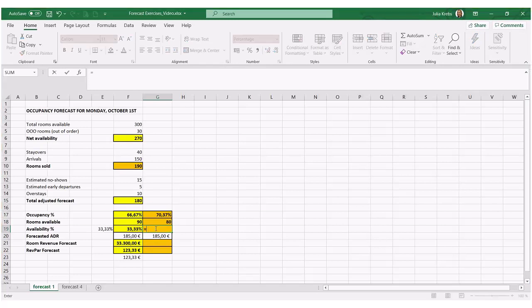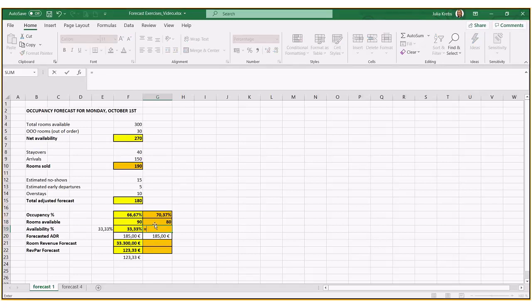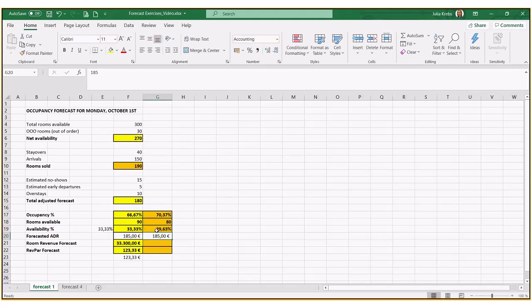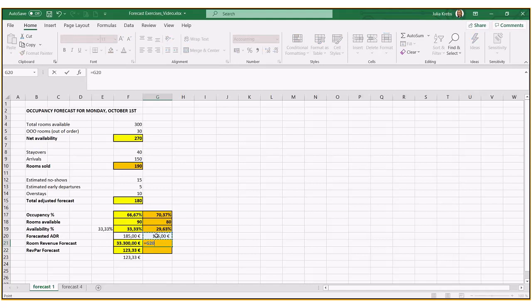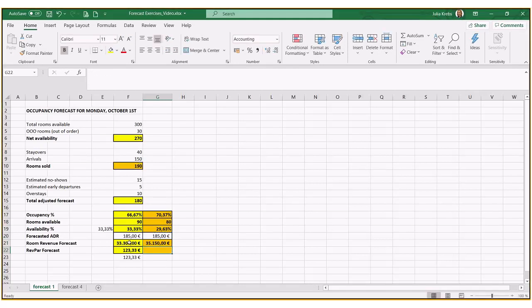Therefore, just going to go with the simple one here. We have 29%, 63 still left to sell. What does it mean for our room revenue? ADR times number of rooms sold should be higher, 35,150.